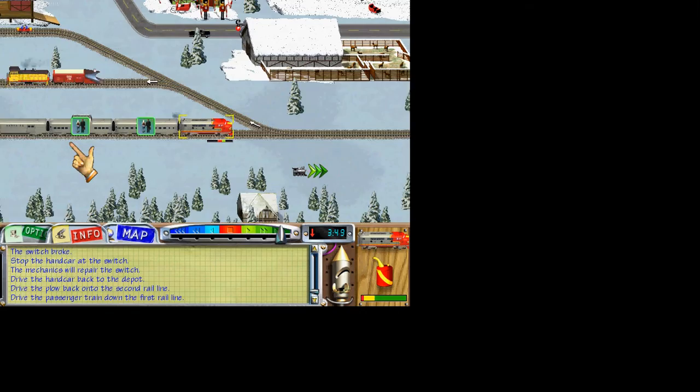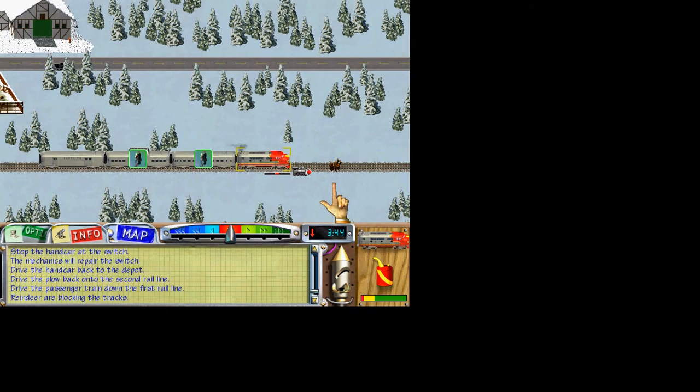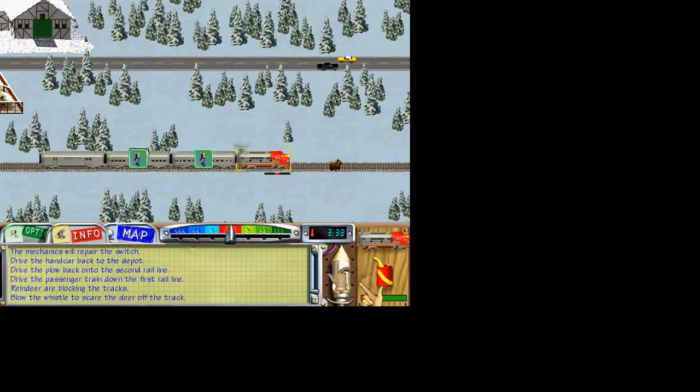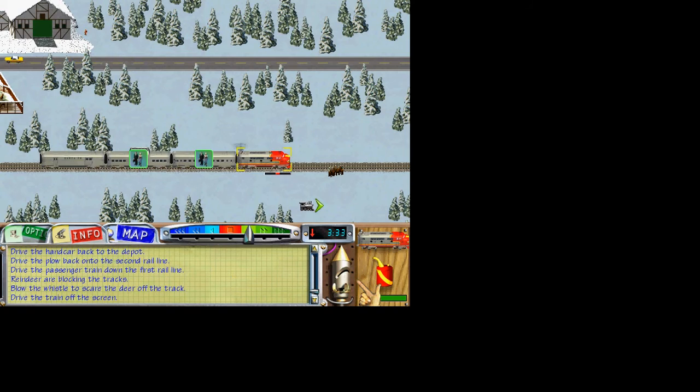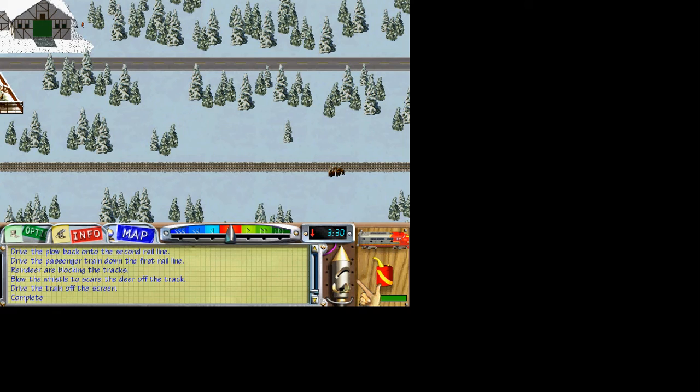What a day! Now there are reindeer blocking our way. Blow the locomotive's whistle to scare the deer off the track. With a little luck, we can finish this job. Drive the passenger train off the right side of the screen. What a job! But you did it. You managed to fix all the problems with the track and keep your passengers on schedule.